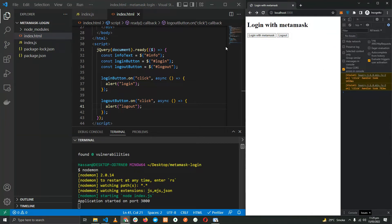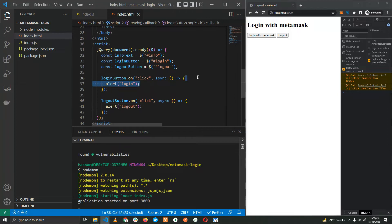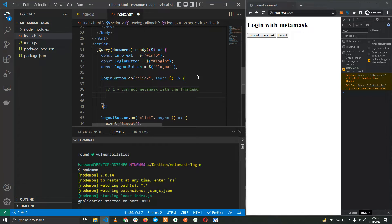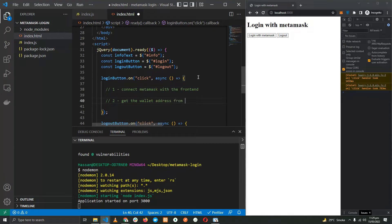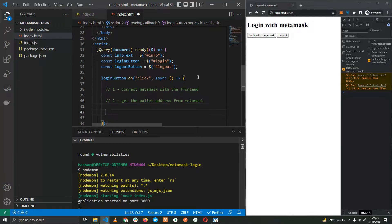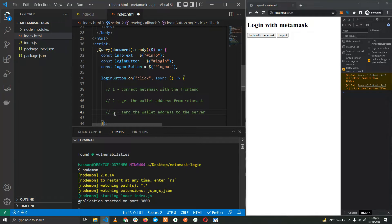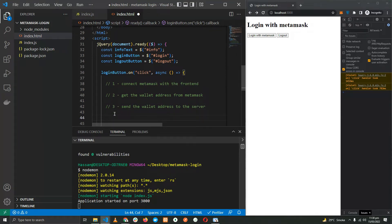Now if you remember, the first thing over here is let's connect MetaMask. The frontend is to get the wallet address from MetaMask - connect the frontend with the MetaMask wallet and get the wallet address from MetaMask. Once we get the wallet address, we're going to send it to the server and in return we'll get the nonce which we will sign.